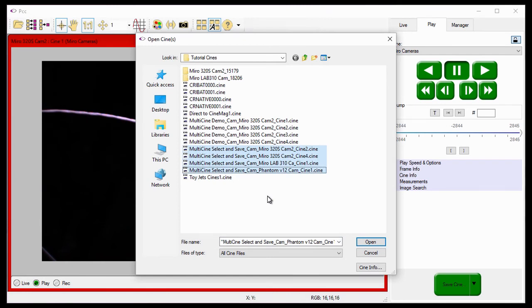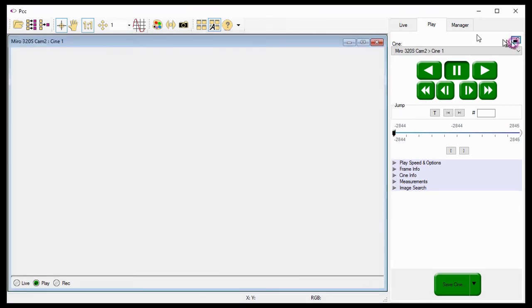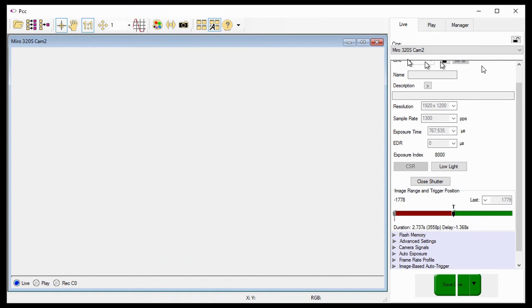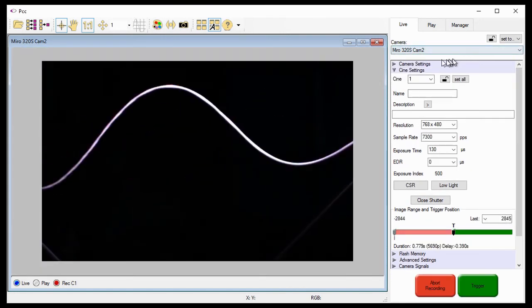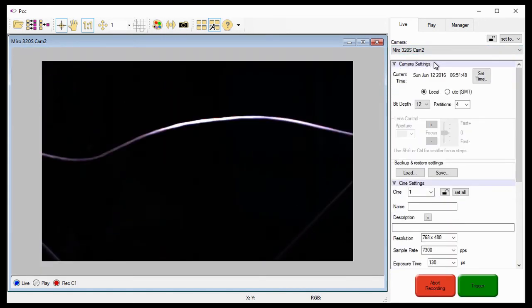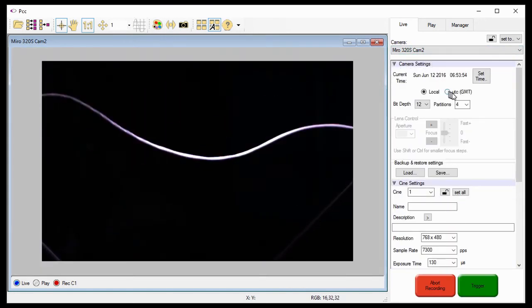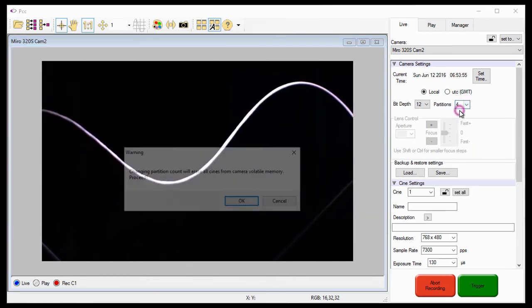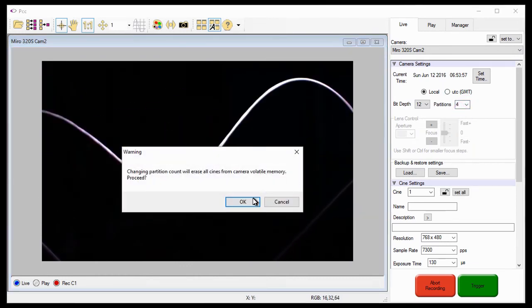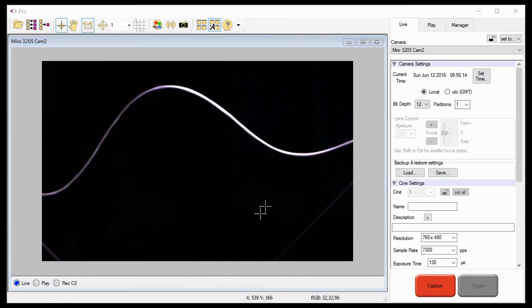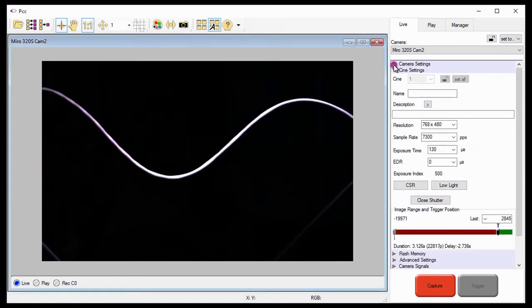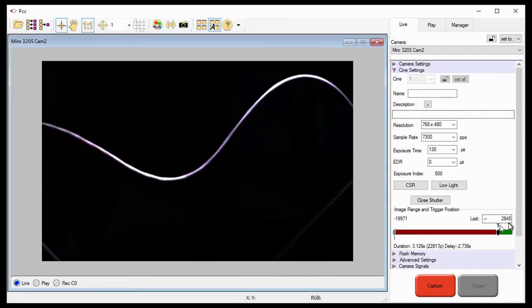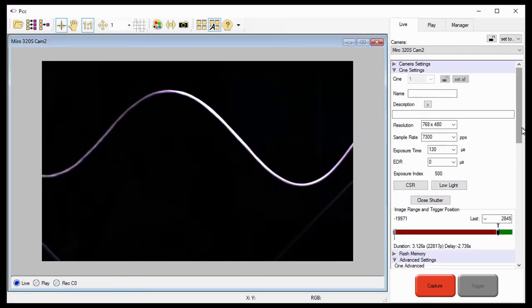Now that I no longer want to use the partitions or multi-cine feature, I'm going to go back into the camera settings, and set the partitions back to one. I'm also going to disable the auto black reference feature under the advanced settings selector.